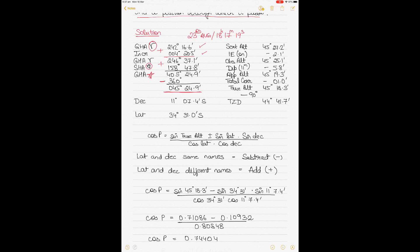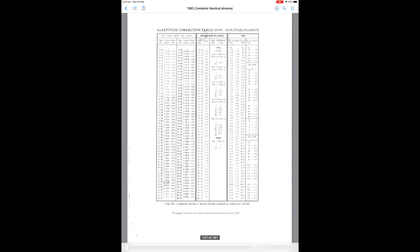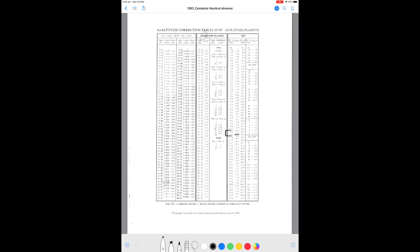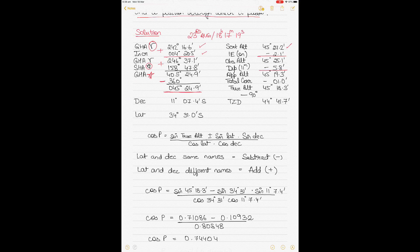For sextant altitude, you have 045°27.2' given to you. Index error is minus 2.1' — when it's on the arc, you subtract. Once you do that you get your observed altitude. Then for a dip of 11 meters, you obtain a correction of minus 5.8'. Dip correction is always negative — you subtract it. Then you get your apparent altitude of 45°19.3'.